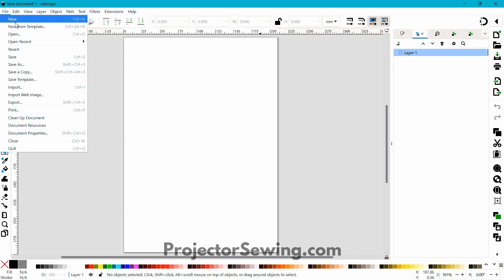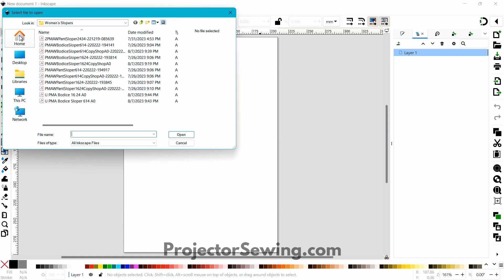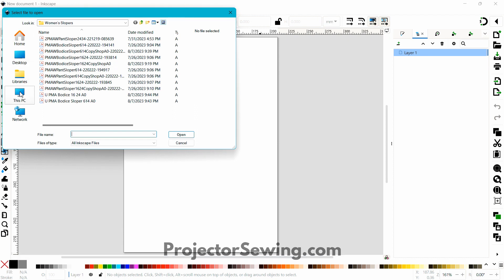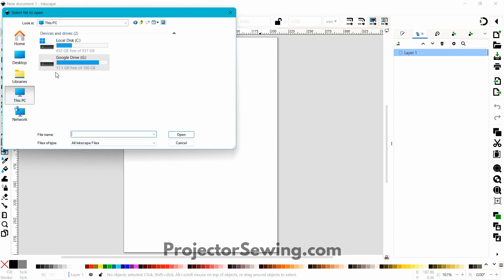Go to File > Open — the shortcut is Ctrl+O — and then navigate to your computer. I like to save all my patterns on my Google Drive, but you can also save them directly to your computer. I do recommend cloud storage of some type, at least as a backup of your patterns. I keep mine on Google Drive and have it connected to my computer.